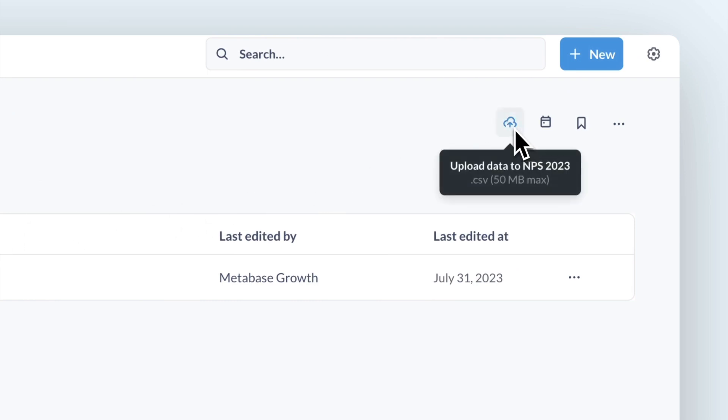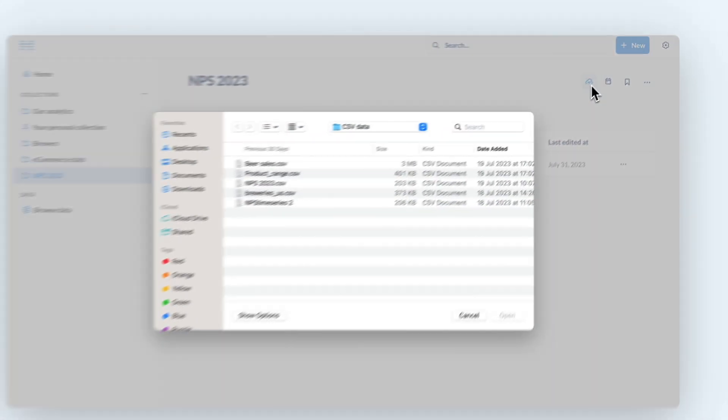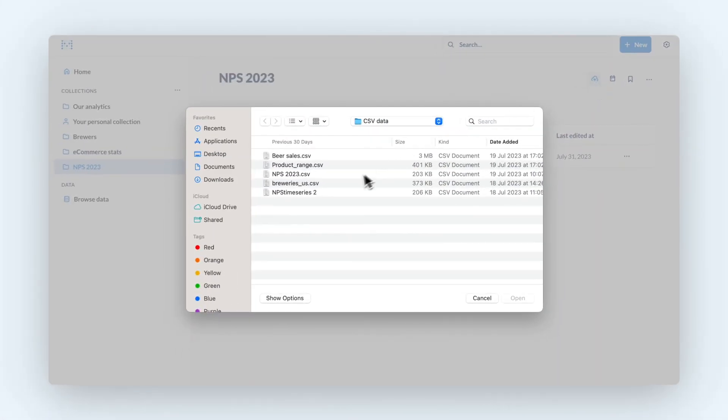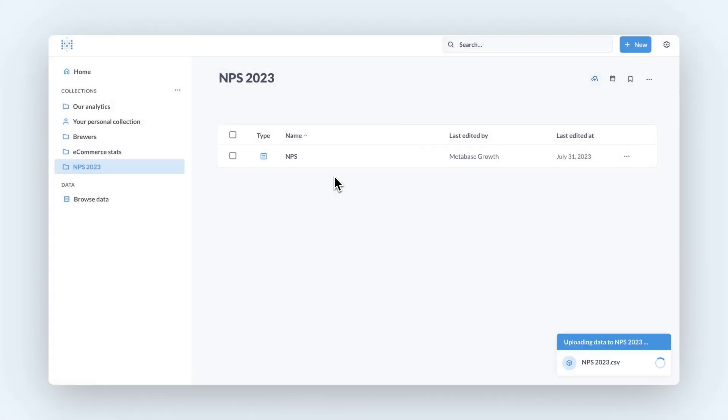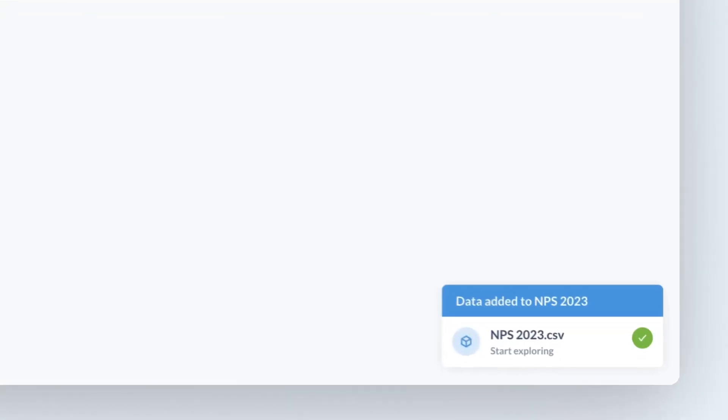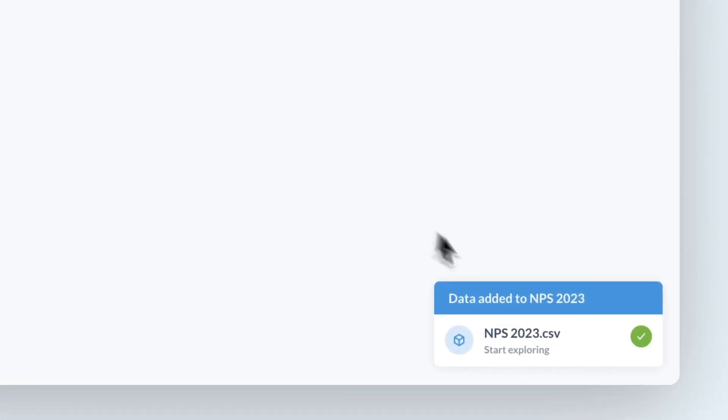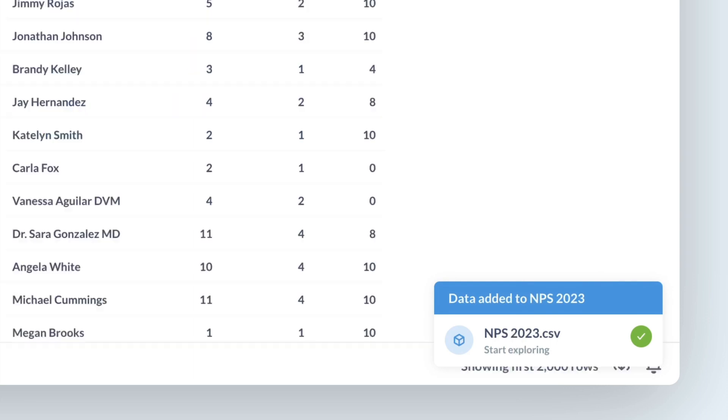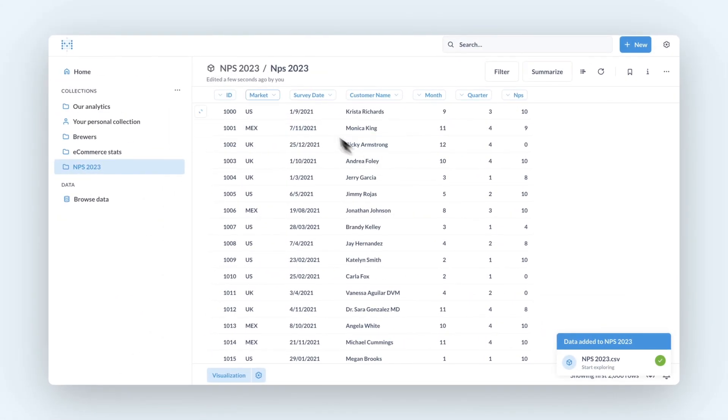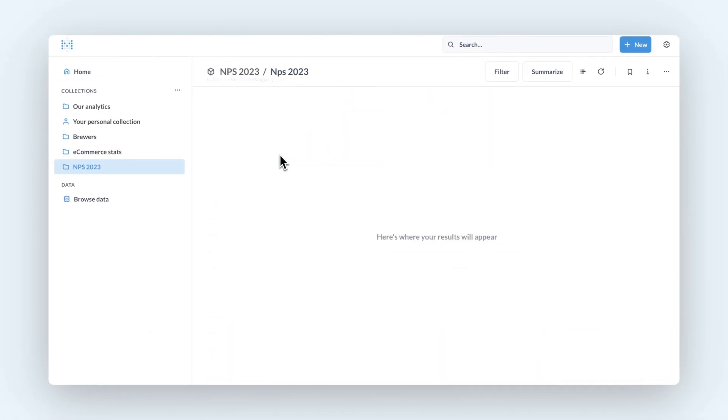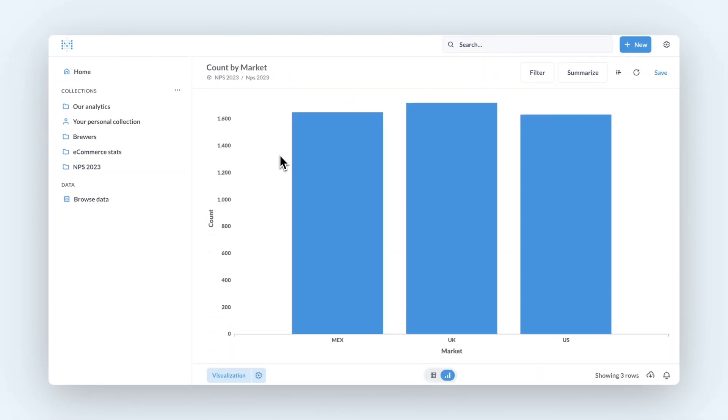CSV uploads allow you to bring together more data sources faster and apply the full power of Metabase to your spreadsheets. Once a CSV is uploaded, Metabase will create a model for that CSV data so that you can start asking questions, applying x-rays, building dashboards, and more.